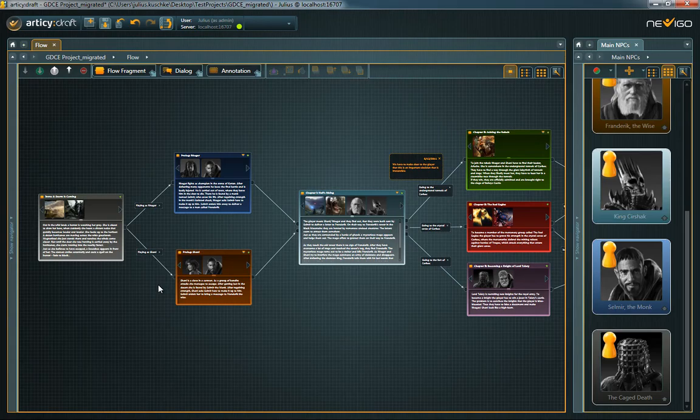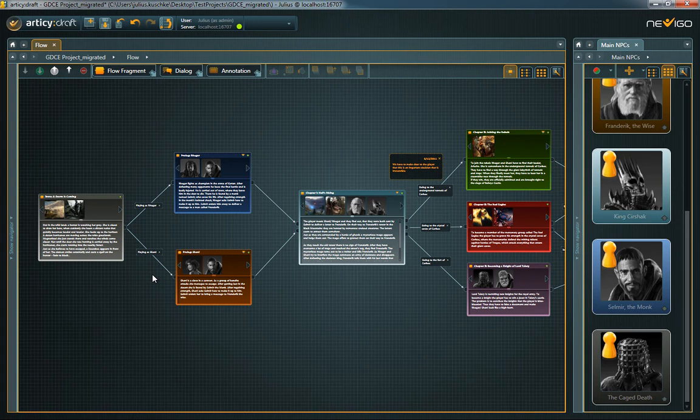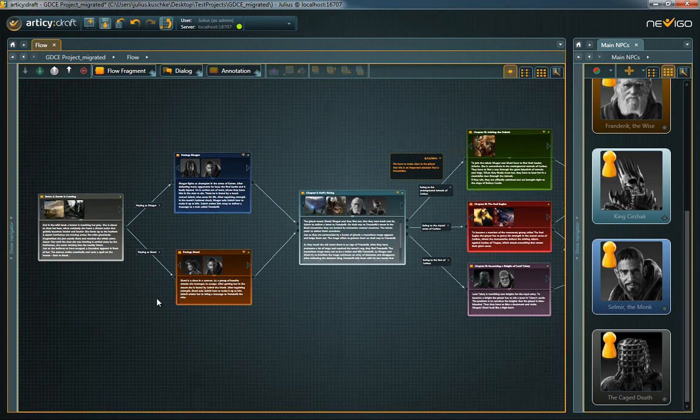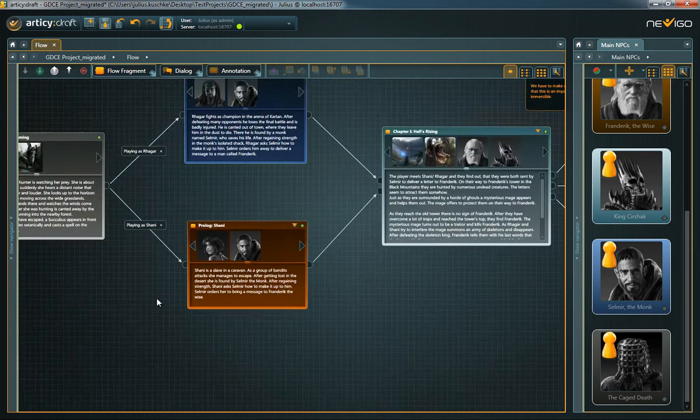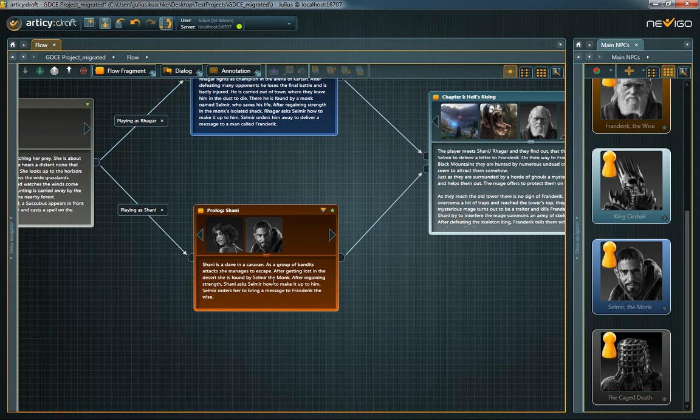This tutorial explains how to write interactive dialogues with Artistry Draft. If you haven't seen the tutorial video for Designing the Flow, I recommend you have a look at it first.